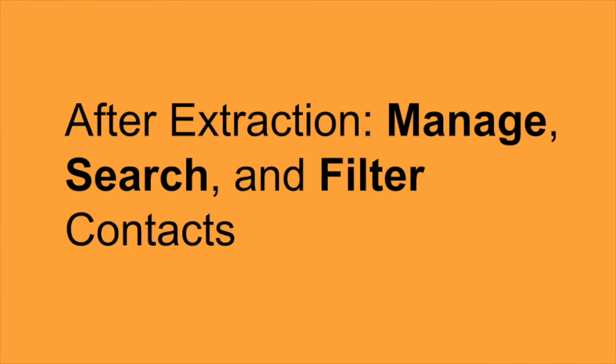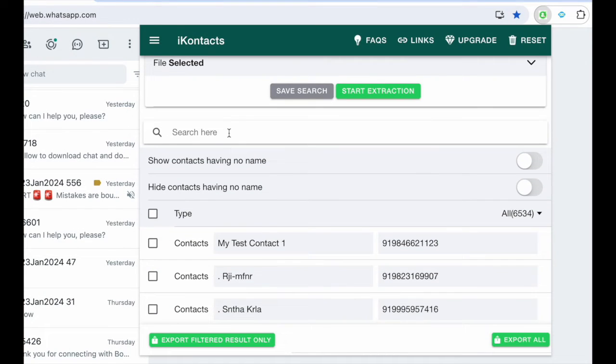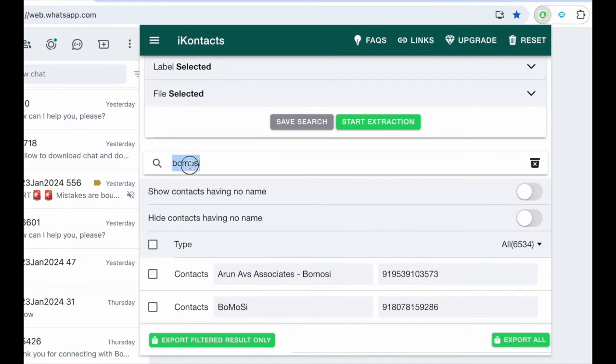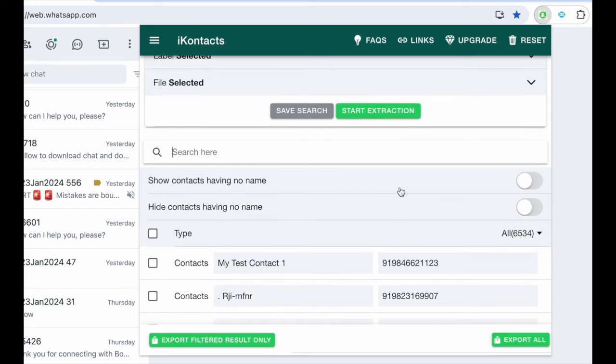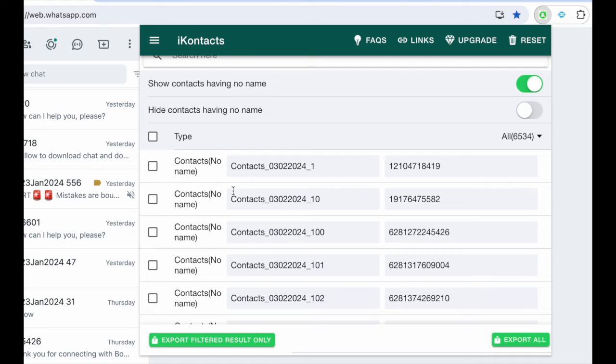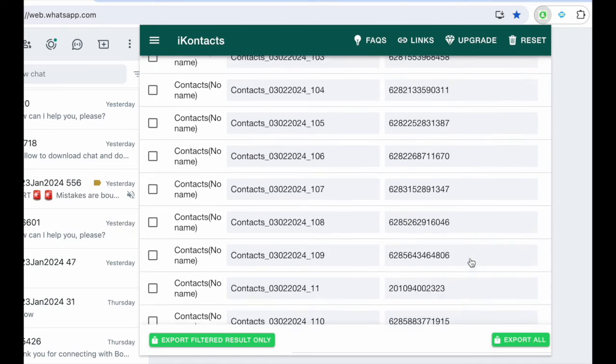After Extraction, manage, search, and filter contacts. Edit and manage contacts directly in the list, utilize search and filter options for easier navigation.